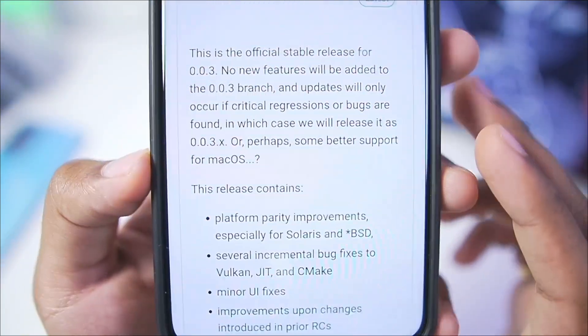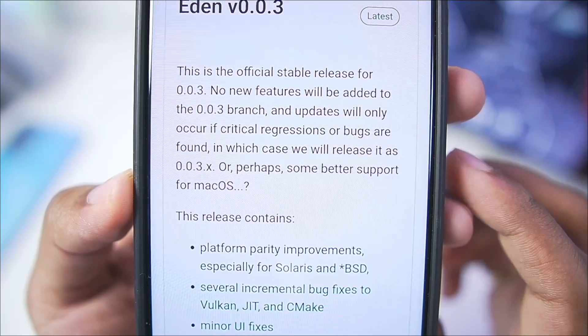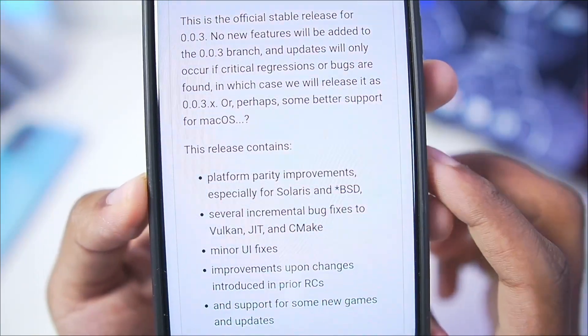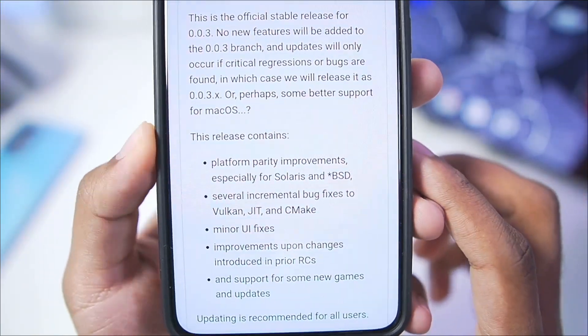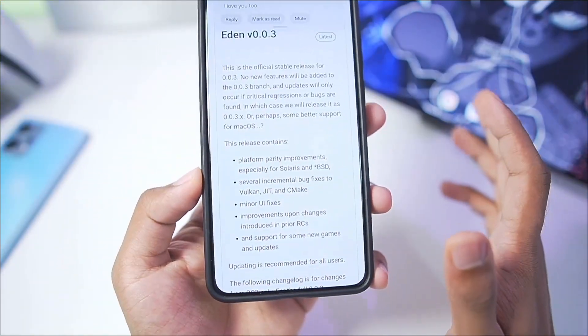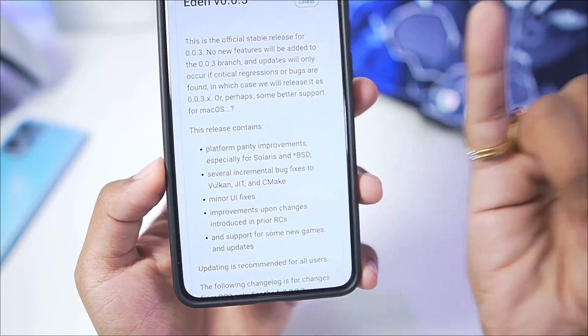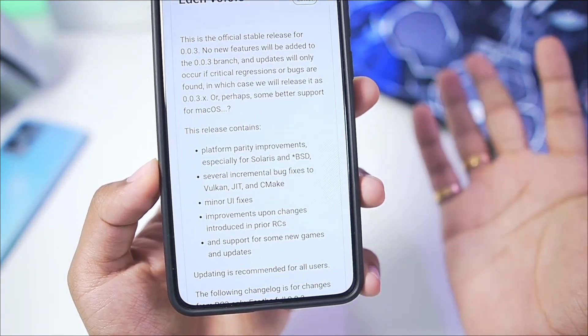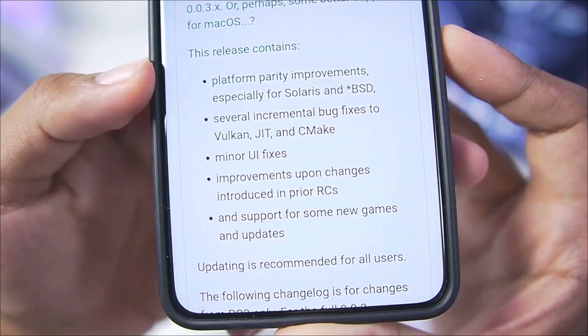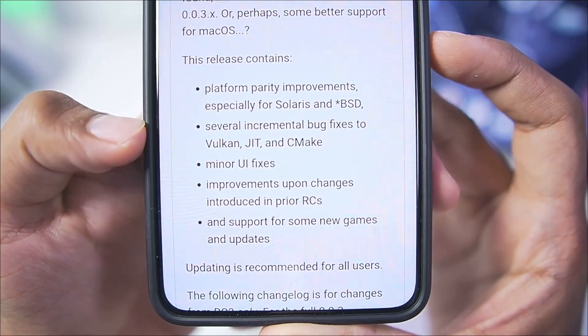You guys will be able to see some crashing issues were fixed, along with bug fixes and better support for platforms like Mac OS. Eden Emulator is available for Android, Mac OS, Windows, etc. This release contains platform parity improvements.